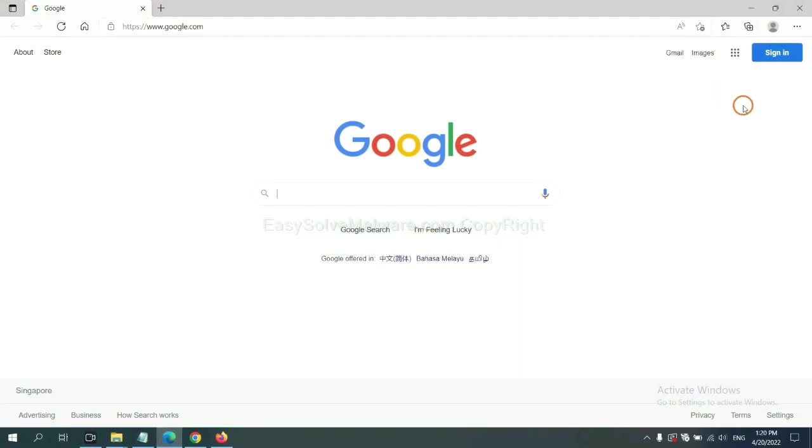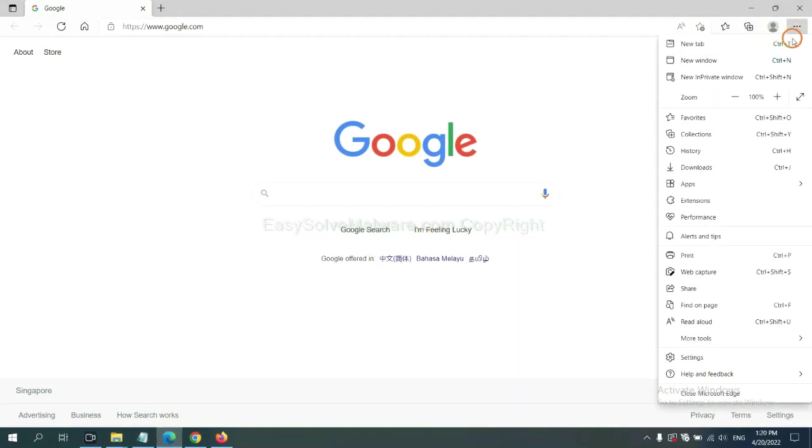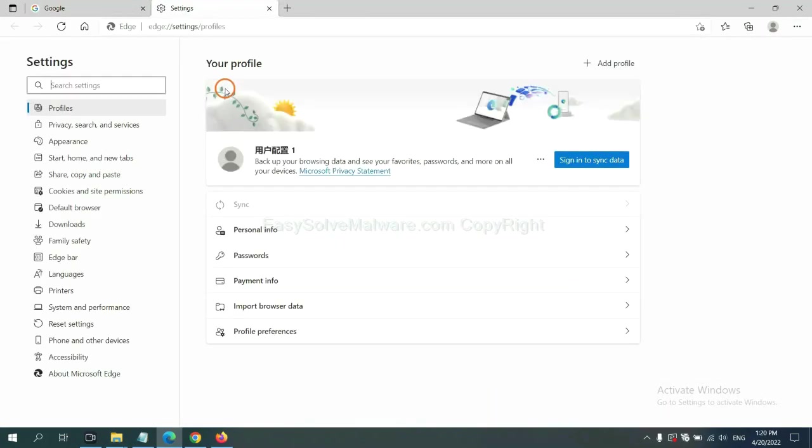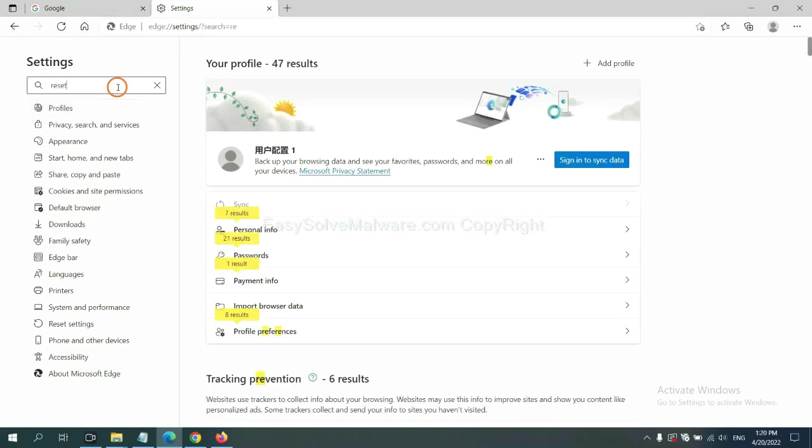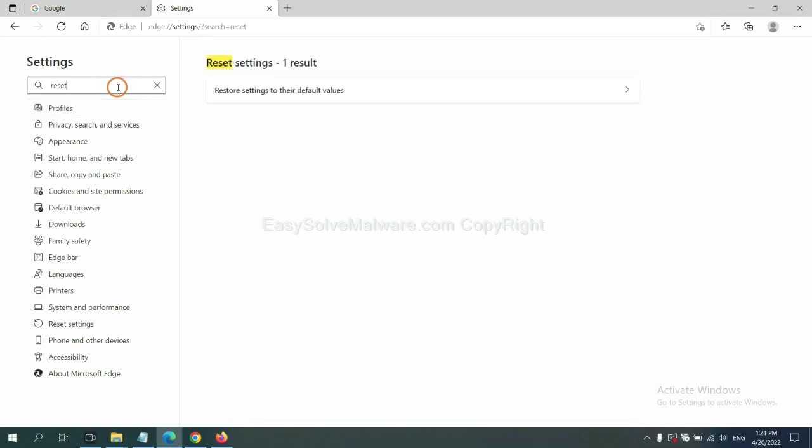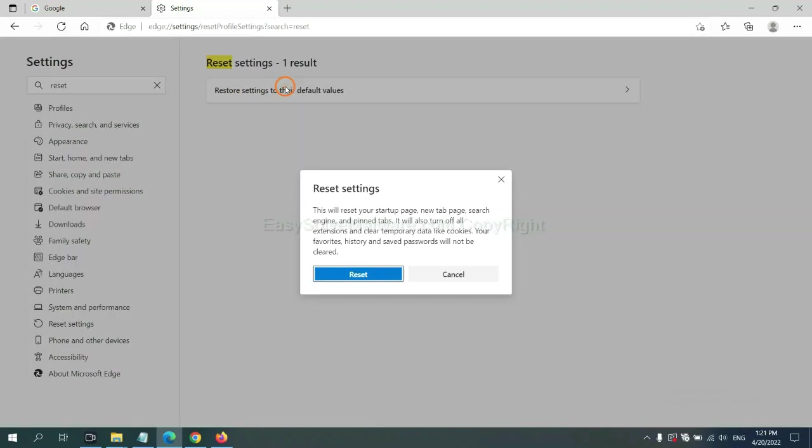On Microsoft Edge, click Manual and Settings. And input Reset. Click here, and click Reset.